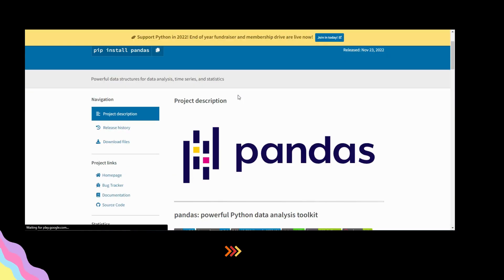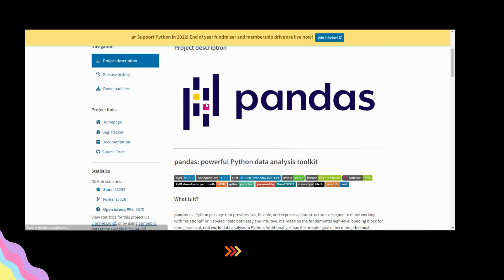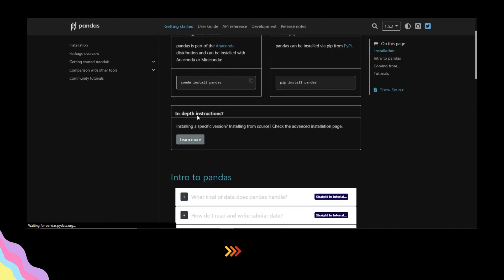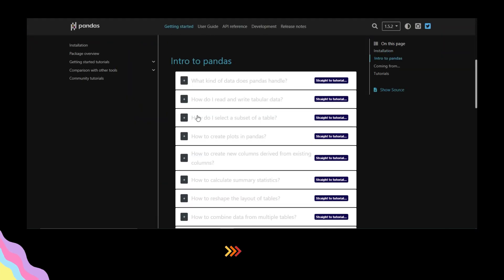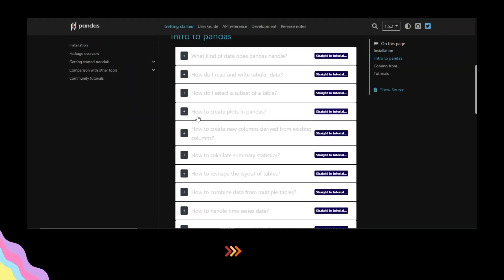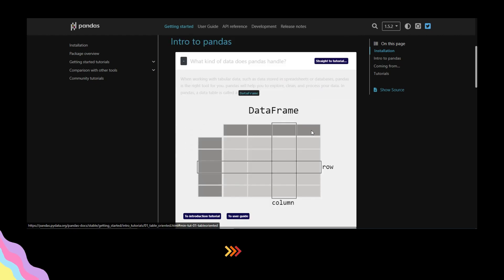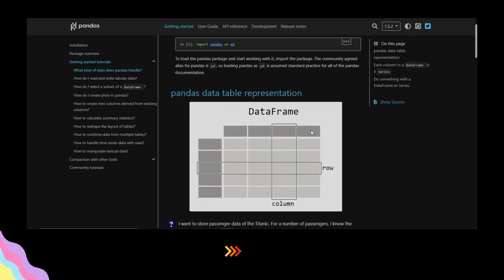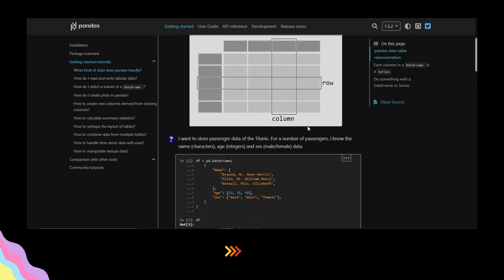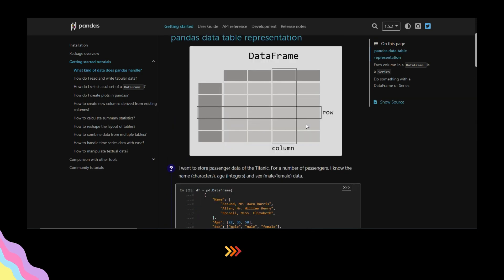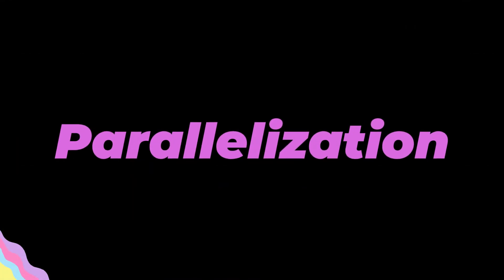Let me start with pandas because it is more popular among data science beginners. Pandas is an open source Python library and one of the popular libraries for data processing and analytics, especially if you have a small amount of structured data you can mostly rely on pandas support.